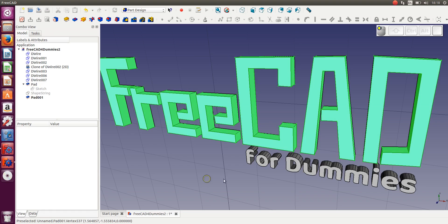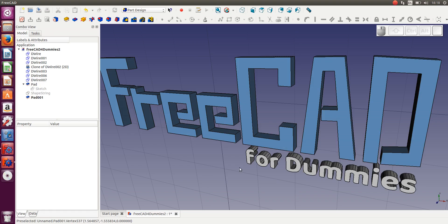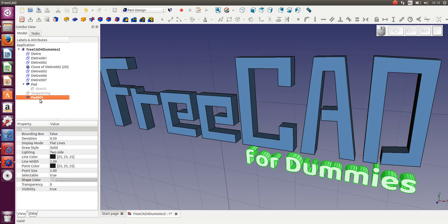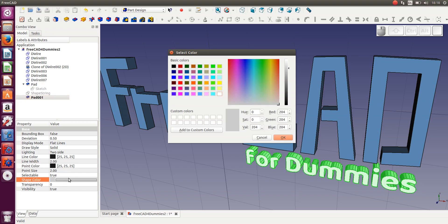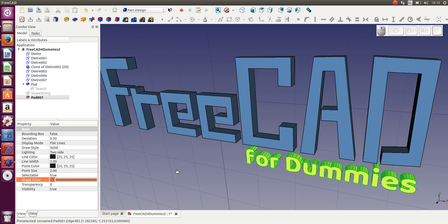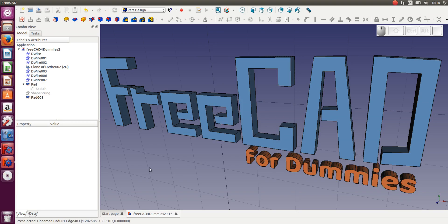Change the color, click out, pick the next one, change the color. I'm keeping it close to the FreeCAD colors but making it slightly more energetic as well — in my own opinion. So that's how you change the colors.